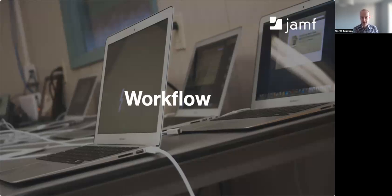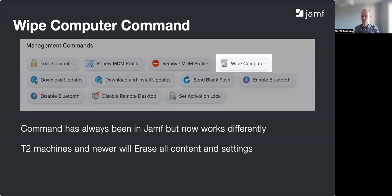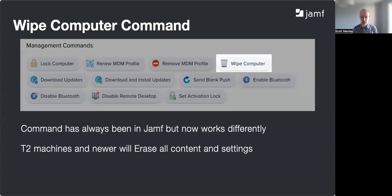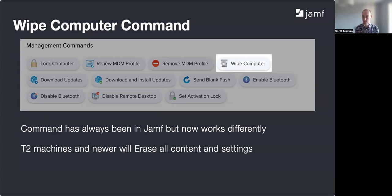Let's see what this all looks like when we bring it together. First, we need to erase our machine. Anyone who has worked in Jamf Pro before has probably seen the Wipe Computer button — we have a number of different MDM management commands we can push to a computer, and Wipe Computer has always been there. But this command now works slightly differently. If you have a T2 machine or newer, it will erase all content and settings — just like on an iPhone going to Settings, Erase All Content and Settings. There's no need to push down macOS installers and scripts; we've got a single one-touch button within Jamf Pro to do that.